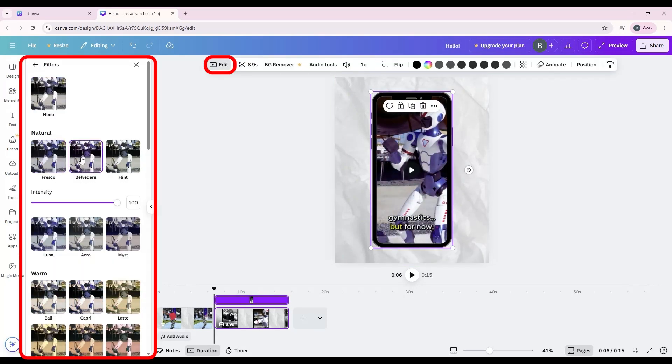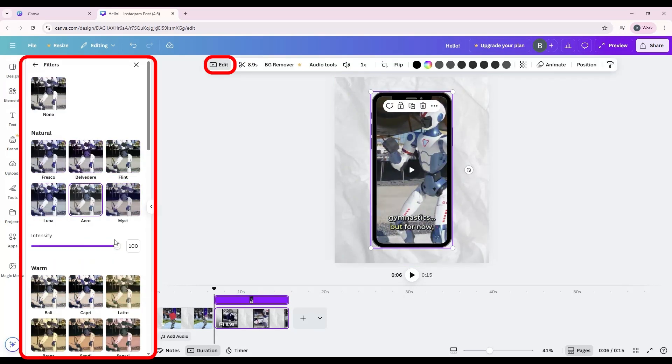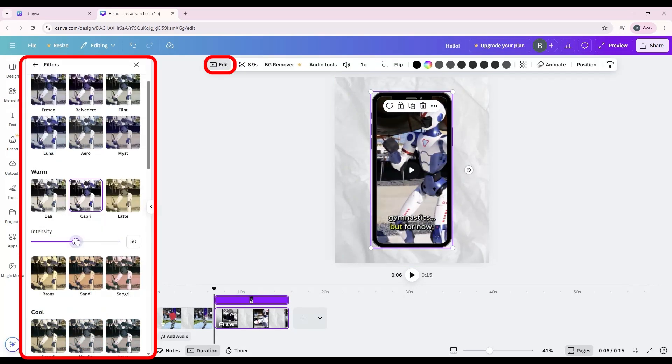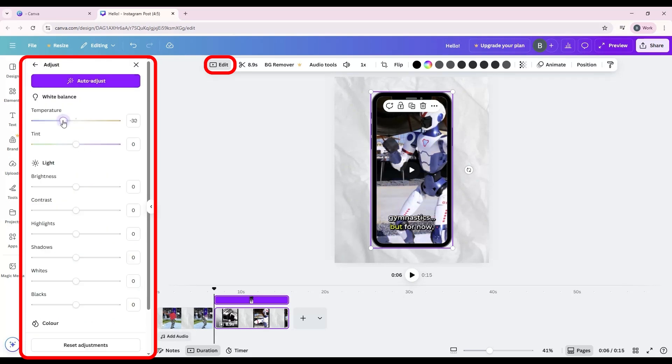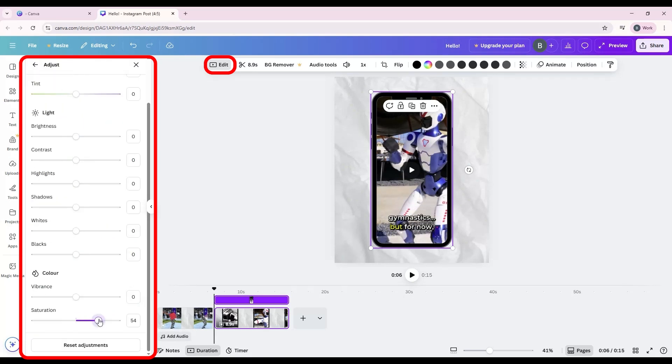Filters and adjustments: Apply color filters, or adjust brightness, contrast, and saturation to change the look of your video.